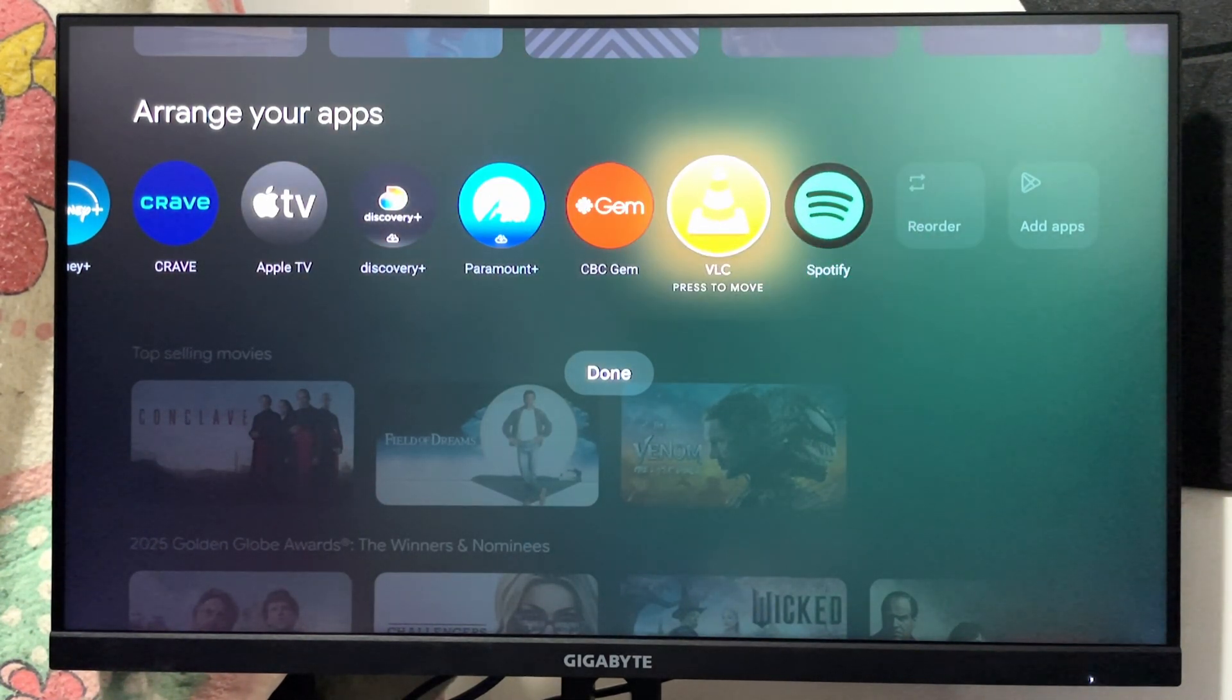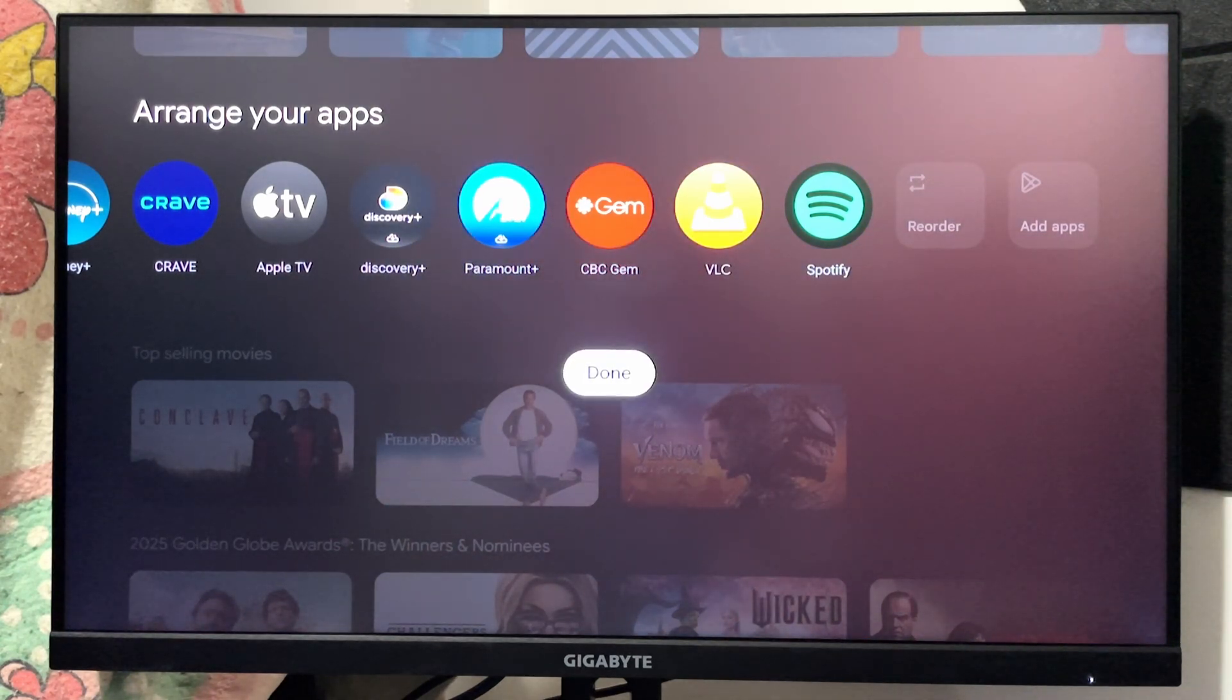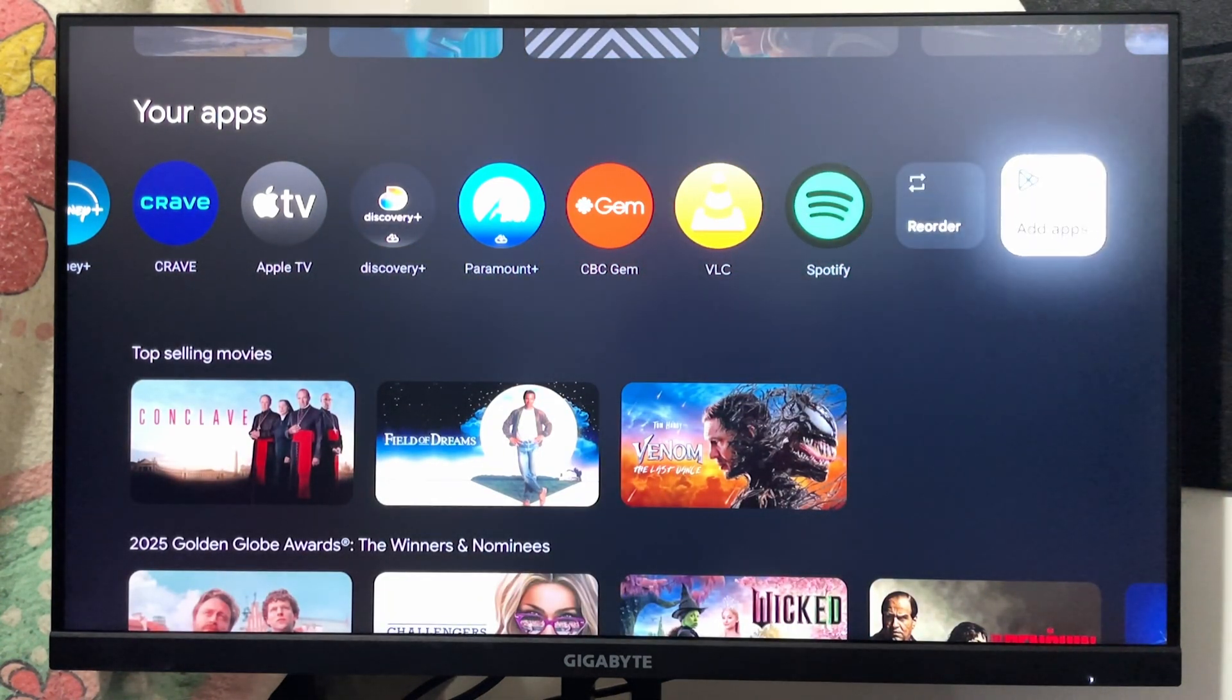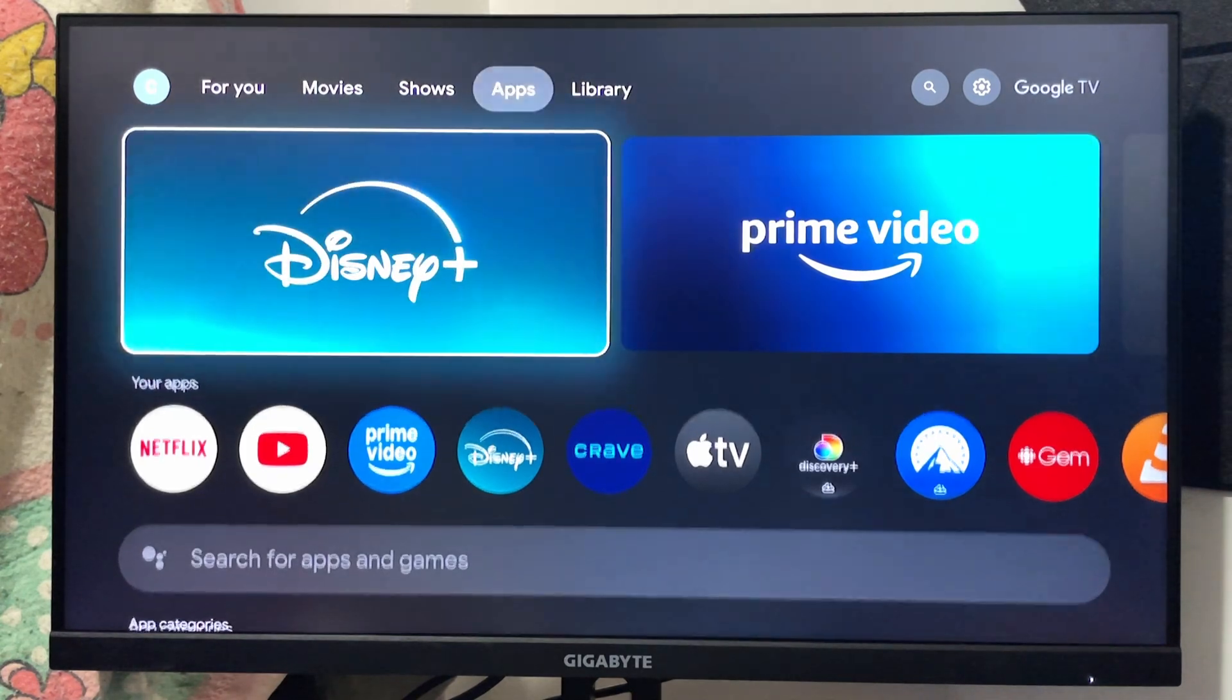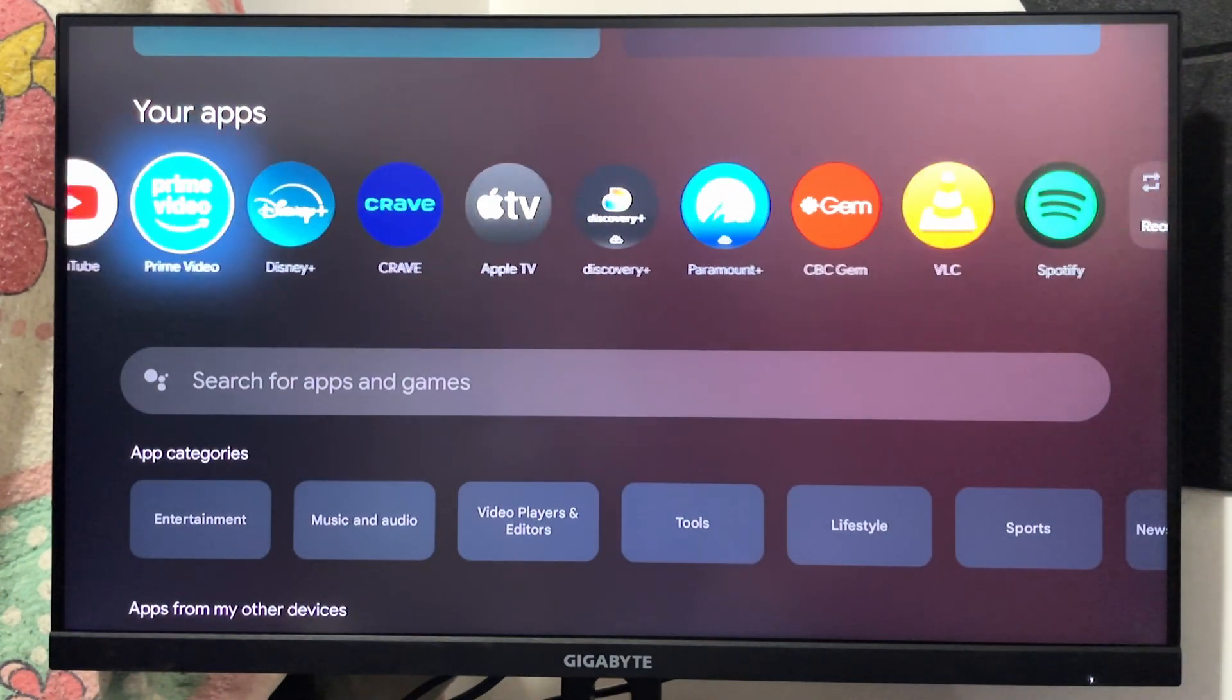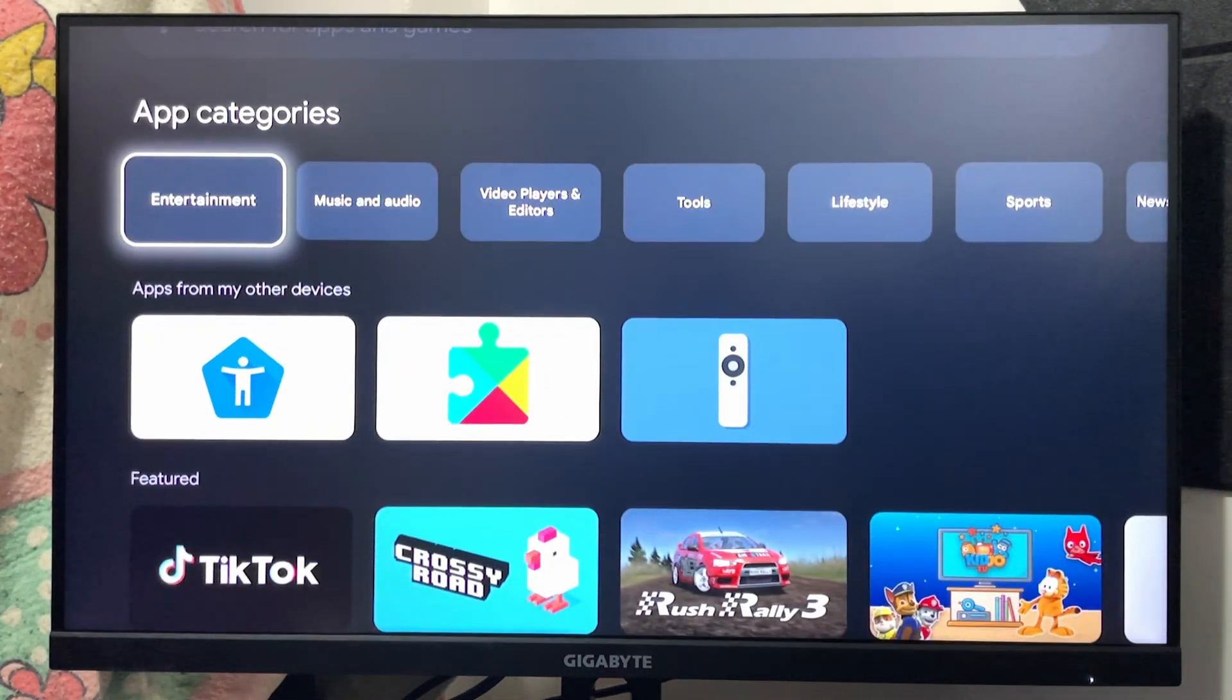Once you're happy with the arrangement, you want to go to done at the bottom. Then if you scroll over, there's an add apps section which will bring you back to this app store. I recommend you have a look through and download the apps that you'd like.